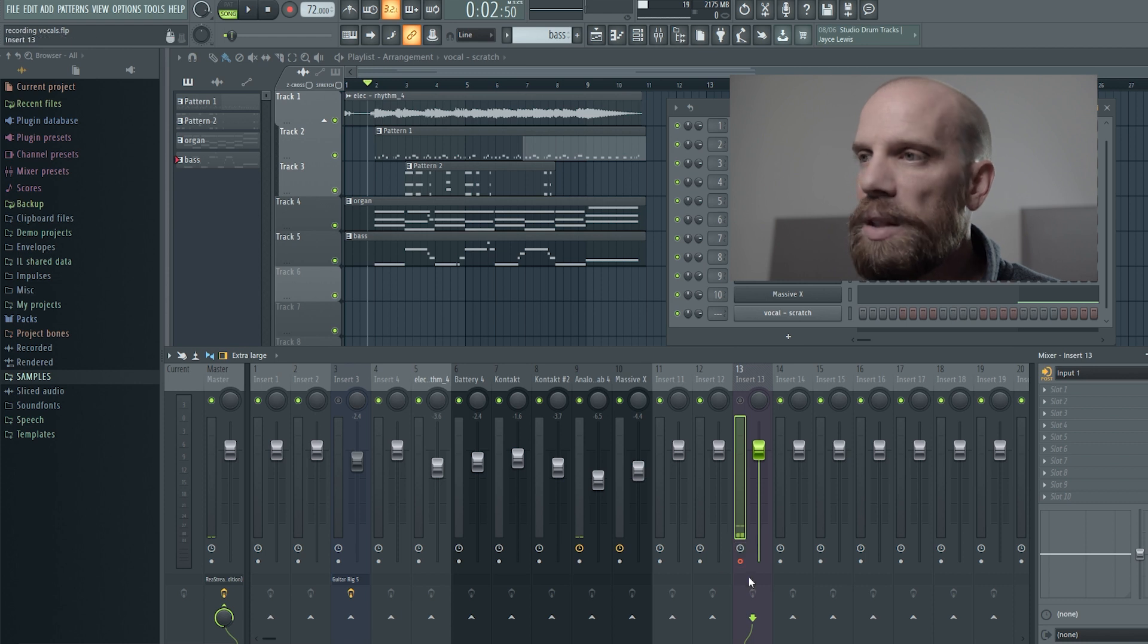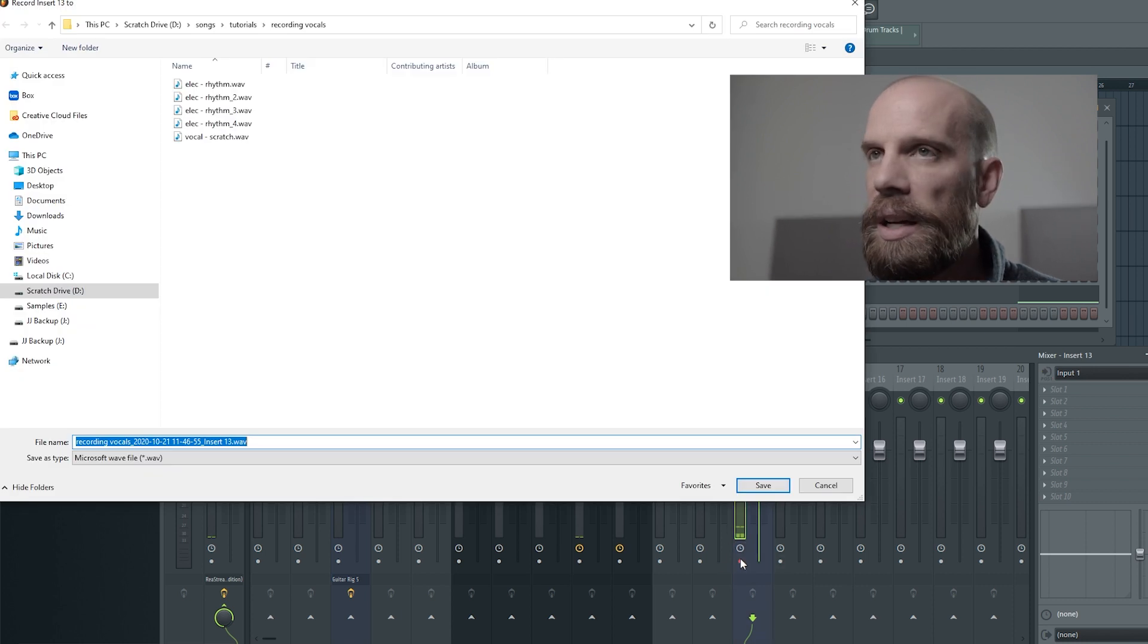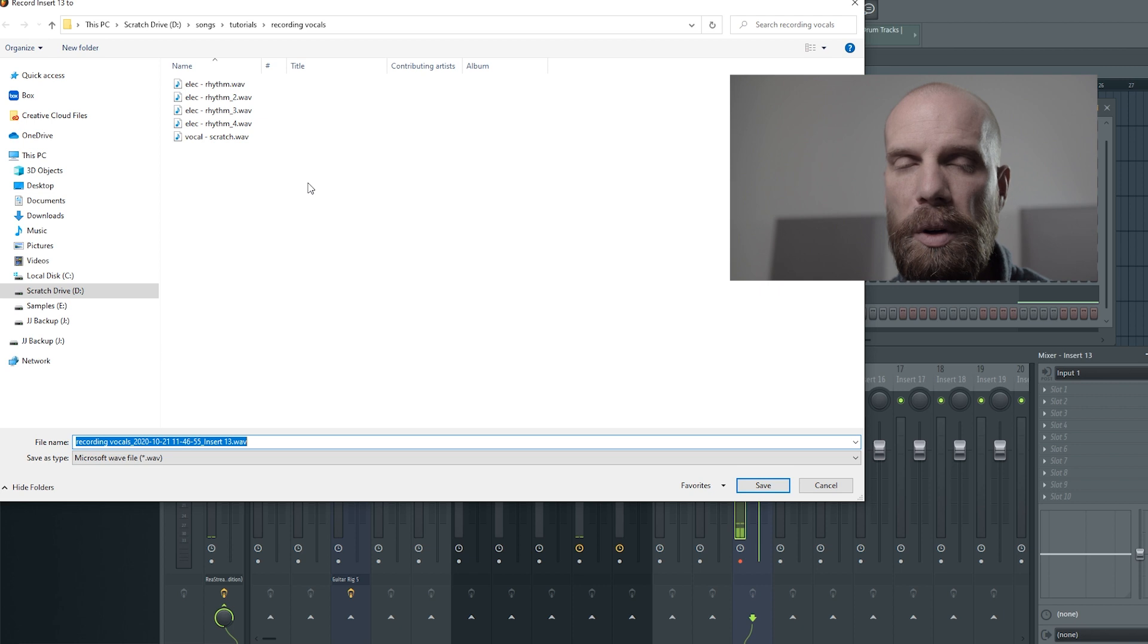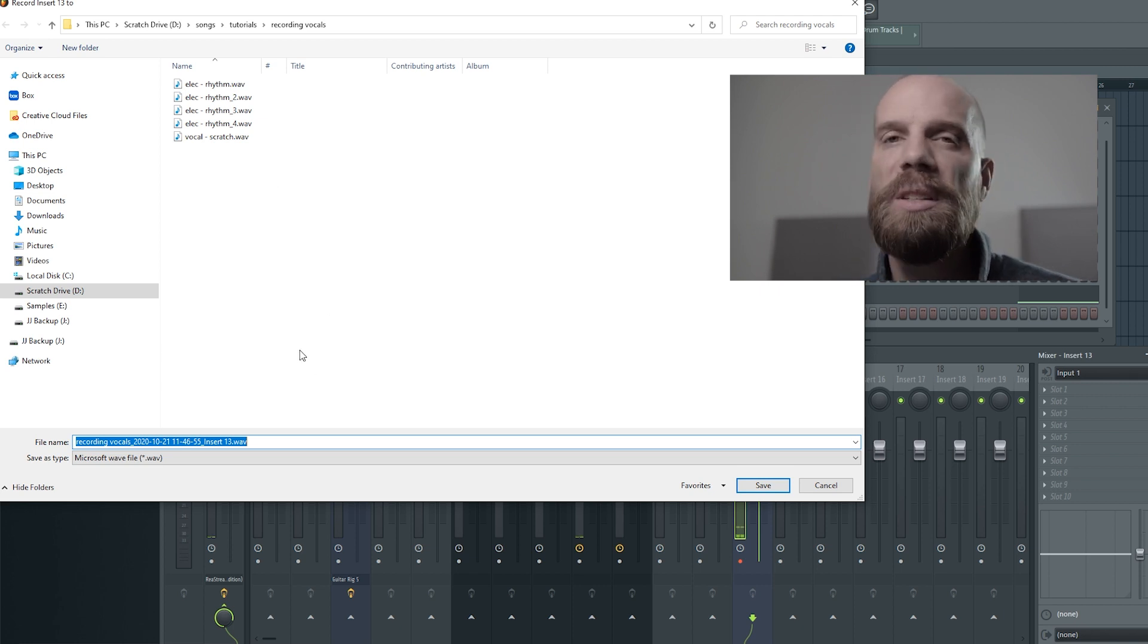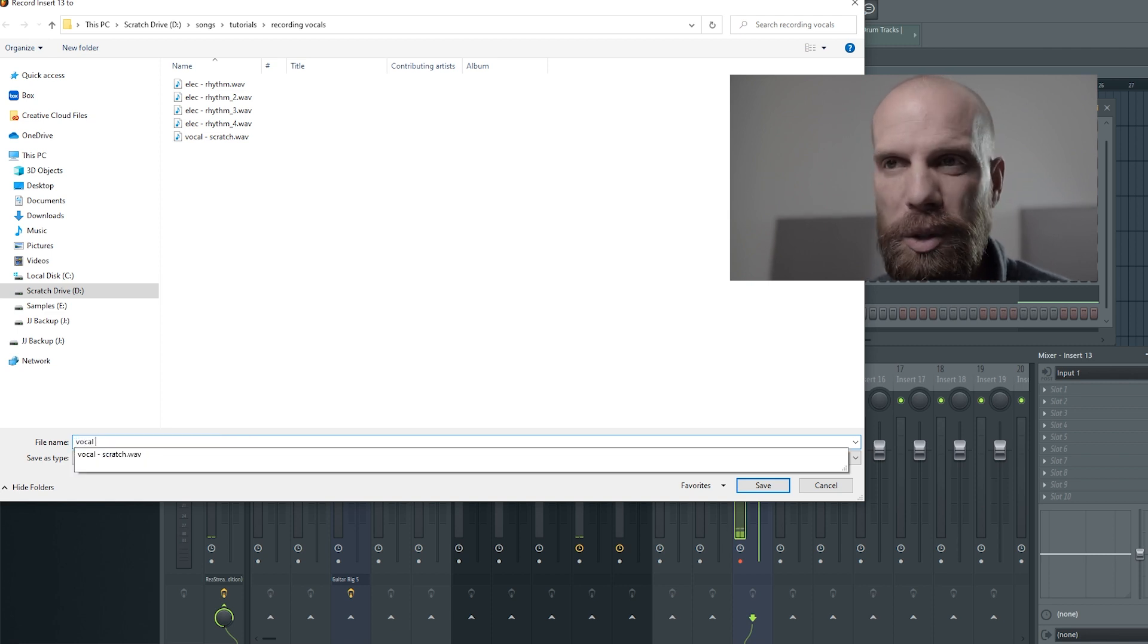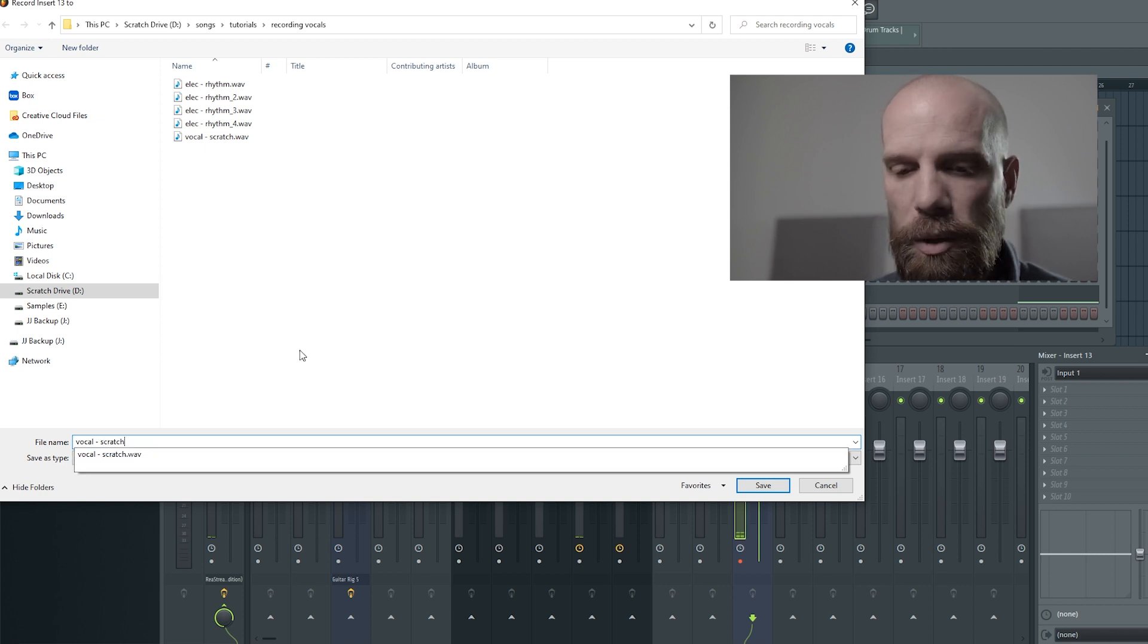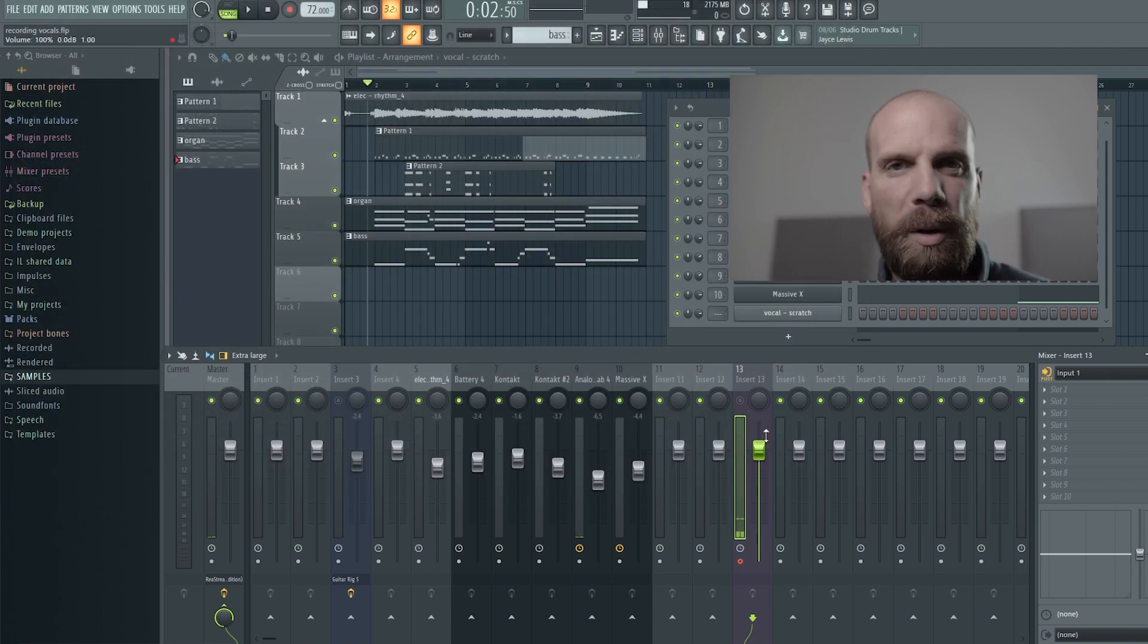So right now you can see that this arm recording button is on. So you can right click on it and it'll bring up the window of where you're going to save that file to. And you can select a different folder if you want to or you can put it where you want to put it to be able to use it later. And you want to name it something that you'll be able to go back and figure out what it is. So for this one I'm going to call it vocal scratch. And I'll do V2 since I've already done one.